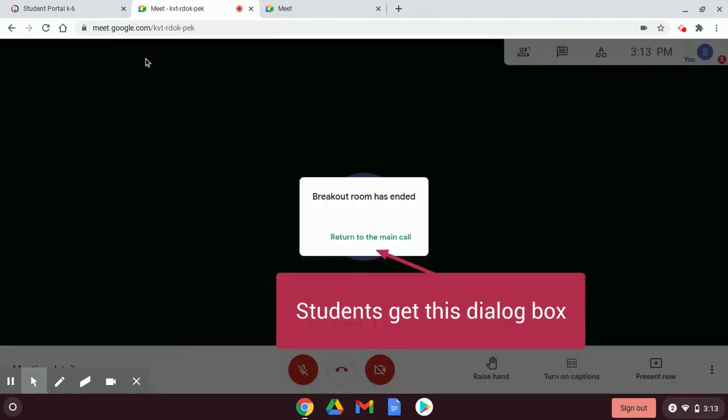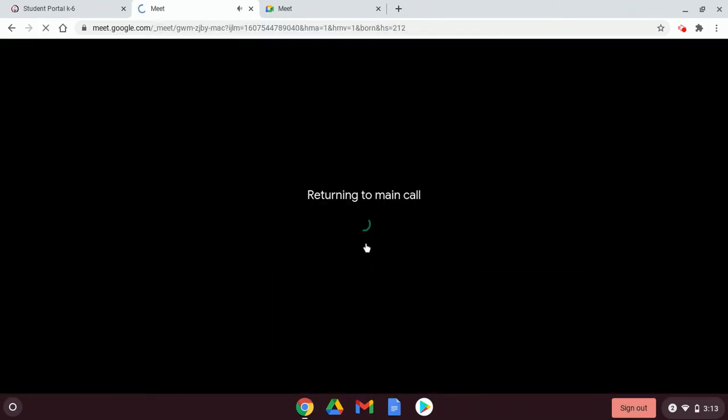When the breakout room is ended by the teacher or you are timed out, you need to select Return to Main Call.